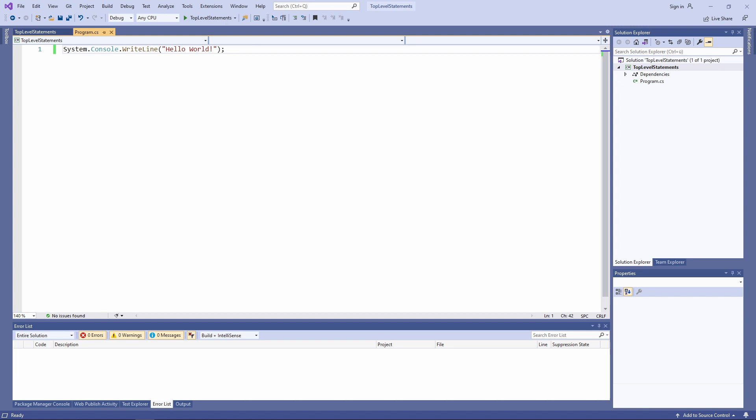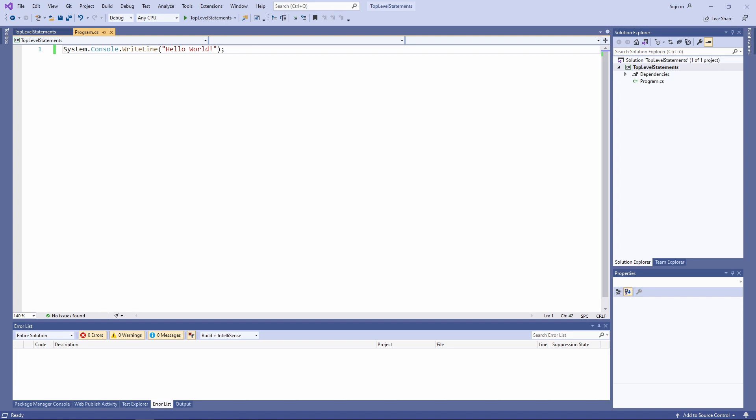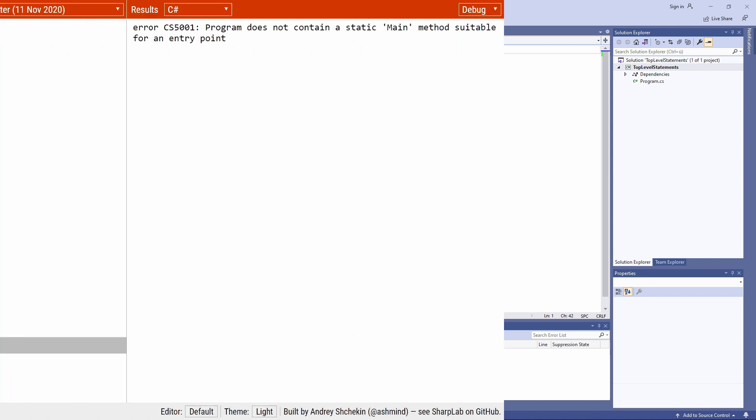Let's verify that by looking at what intermediate language code gets generated from a top-level statement definition. As we can see, the compiler generates a static class.